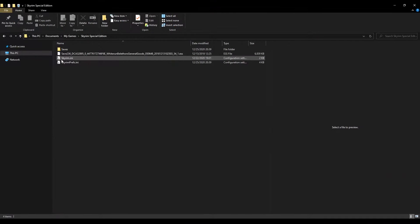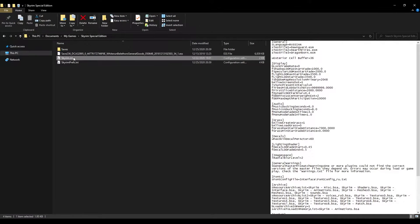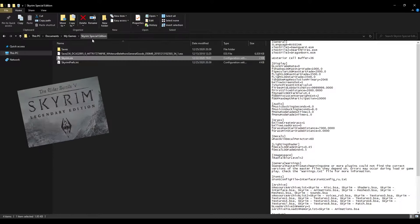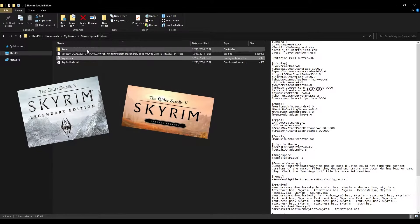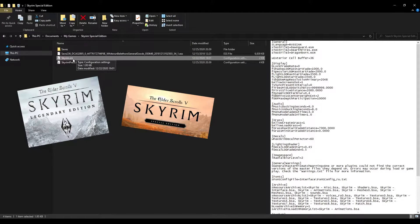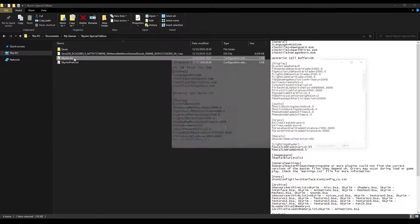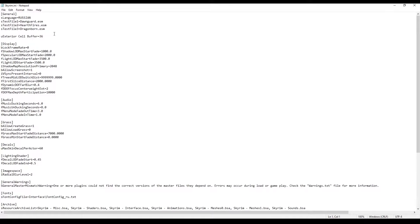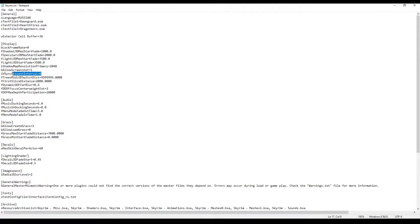First of all you need to find the file Skyrim.ini in the folder Documents, My Games, Skyrim or Skyrim Special Edition depending on the version of the game you have. Then open it with Notepad or any possible text editor, search for the Display option and paste these settings.